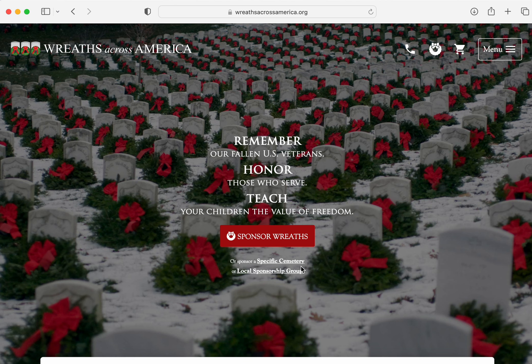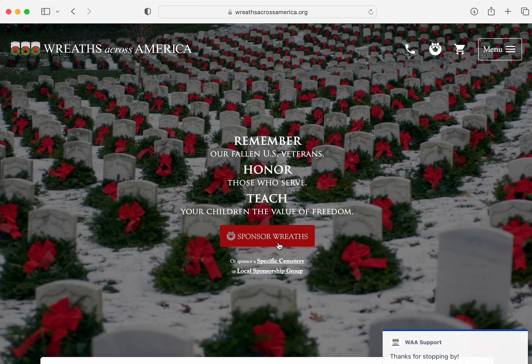I just want to show you guys how to find our chapter in Wreaths Across America. So when you go to the website, wreathsacrossamerica.org, down here you'll see right under this big red button, Local Sponsorship Group. You can click that.